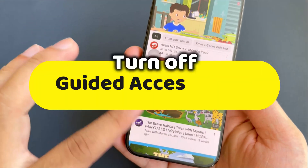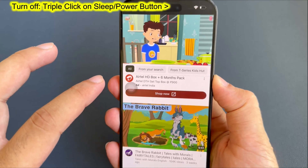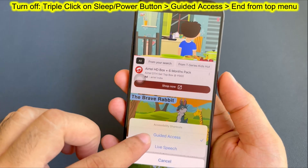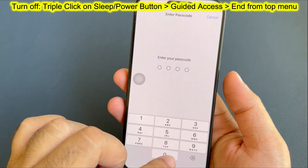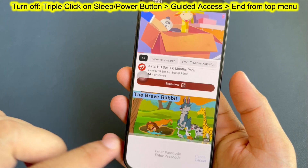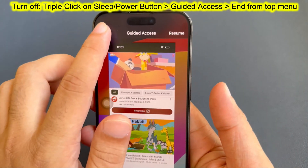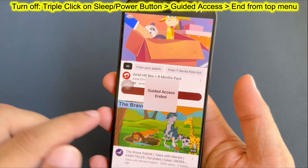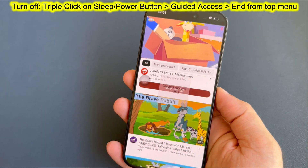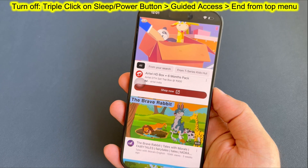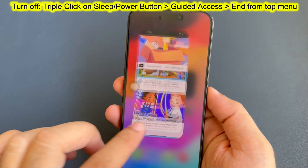To end the guided access mode, triple-click the side sleep screen button and tap on Guided Access. Your iPhone will show the Resume and End option at the top. So tap on the End option to exit the guided access mode. Thanks for watching.